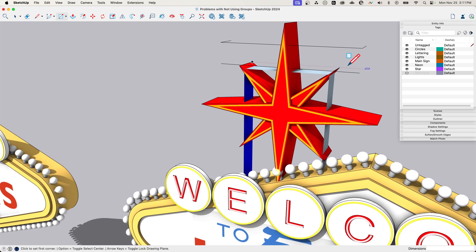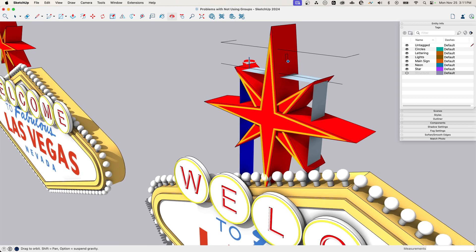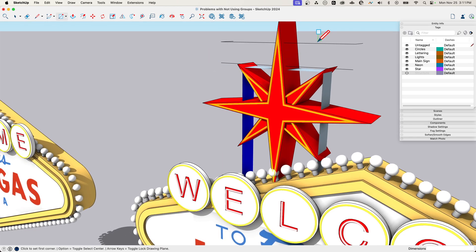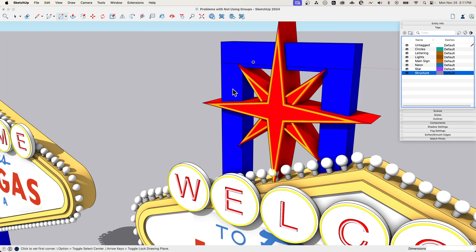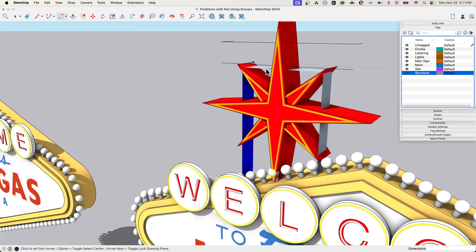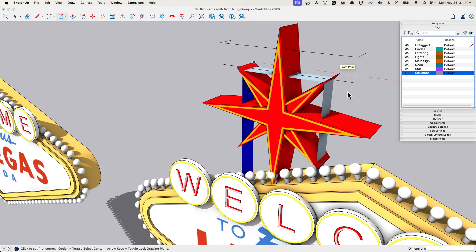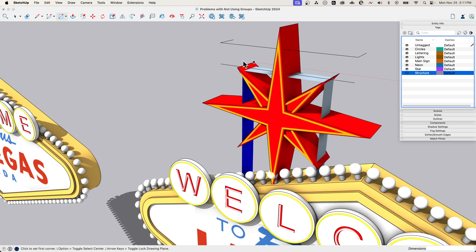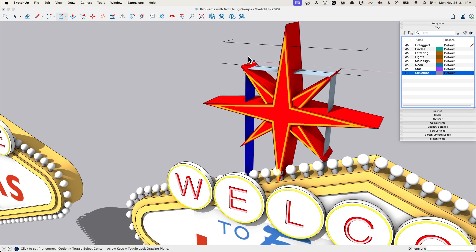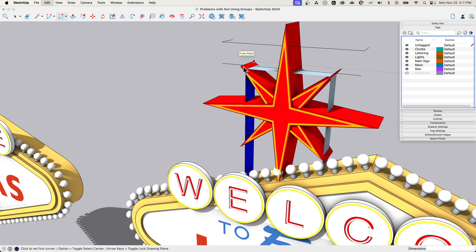This is what happens when you draw on top of geometry that is on another tag. Right here, this face was intersected with when I drew my rectangle on top of it. So that face merged, and all I got were the two new edges that were created as a result of that drawing. That's confusing. That's why you should put it in groups.